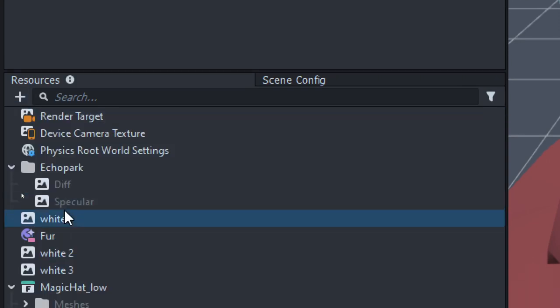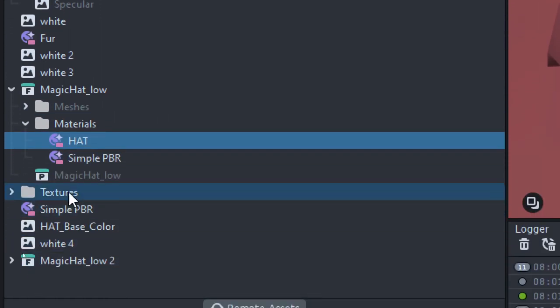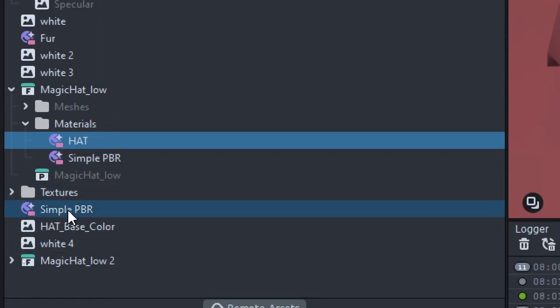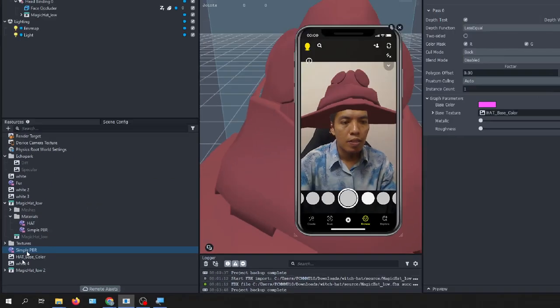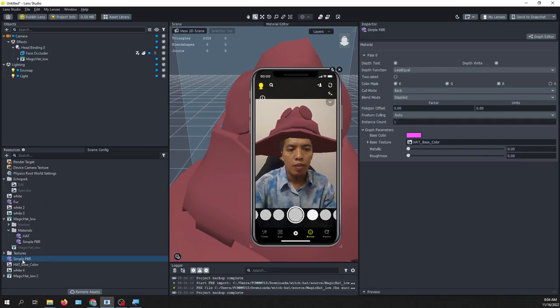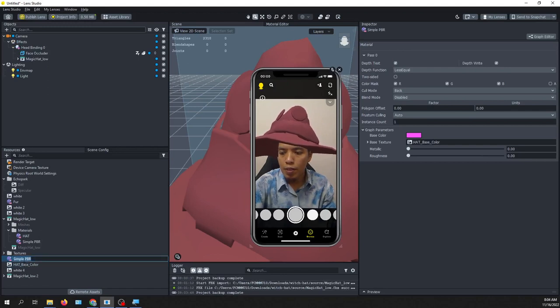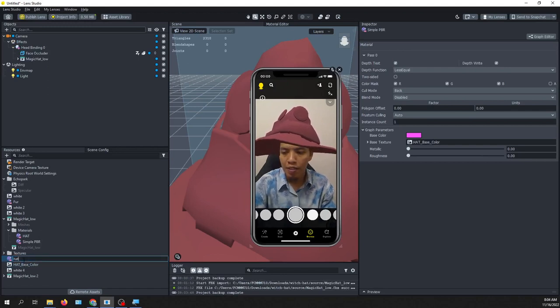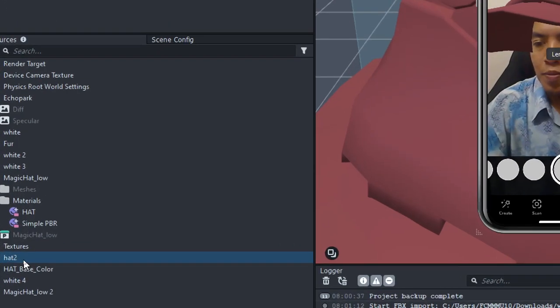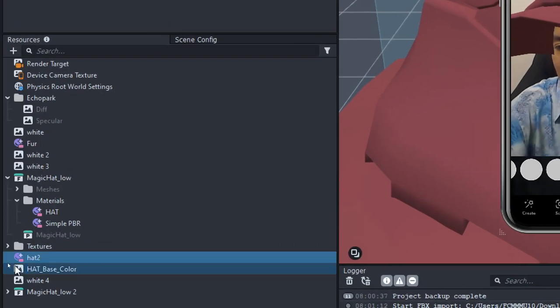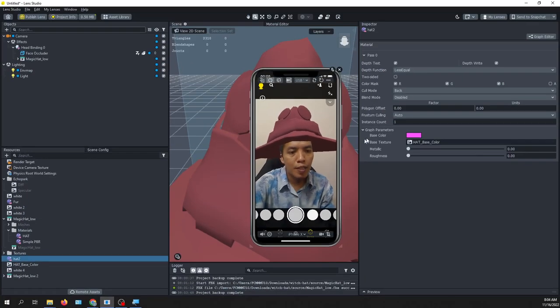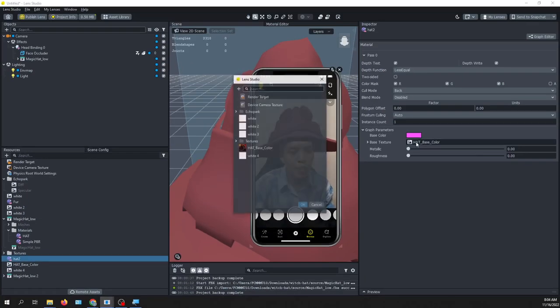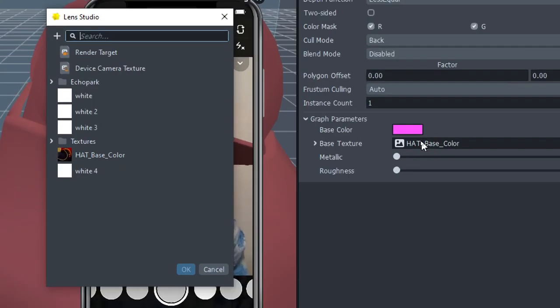So I create a simple PBR. It is listed here, and you can rename this, for example, add number 2. You can put any name. And then the base texture, after you selected the material, you click base texture, here.